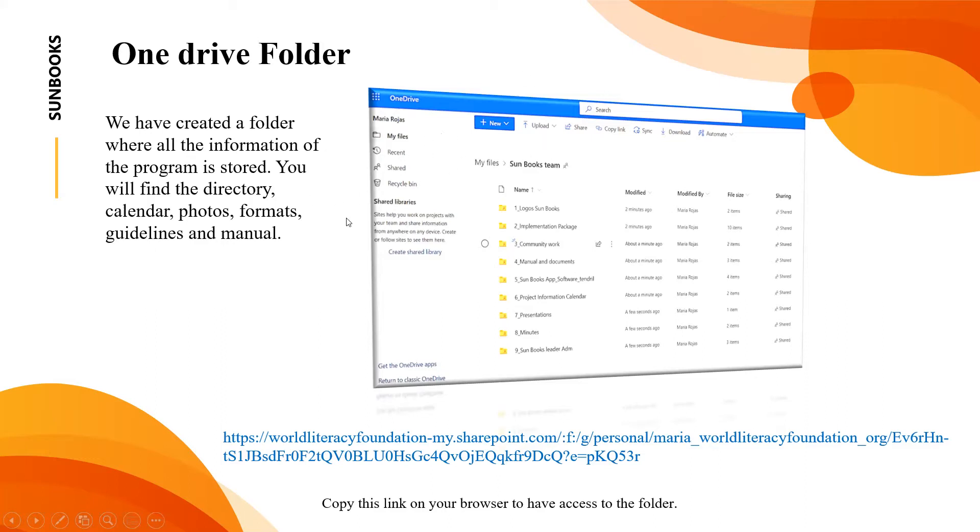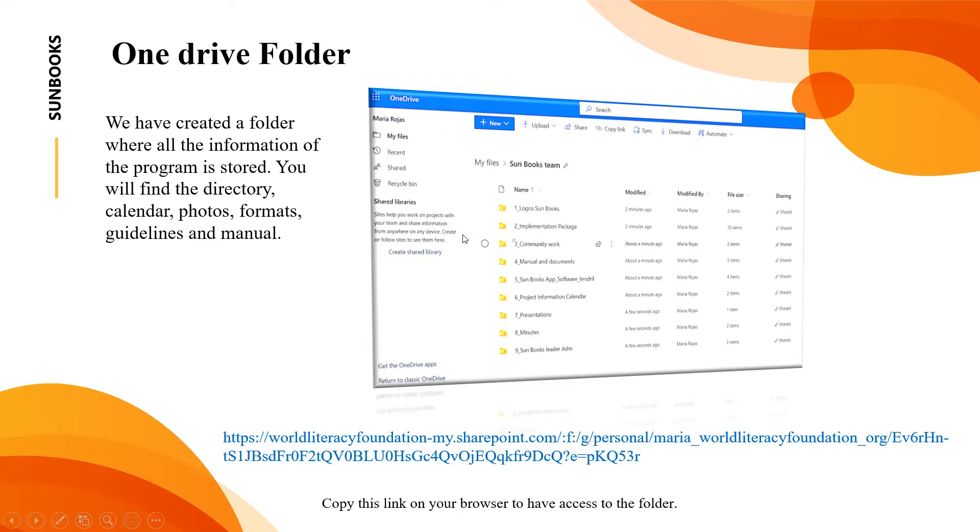Sometimes with Gmail accounts it might not open. Sometimes it does but sometimes it doesn't, so just in case if it doesn't work, you should open an Outlook account. These are the different folders that we have. You can explore and take a look at all what we have here.